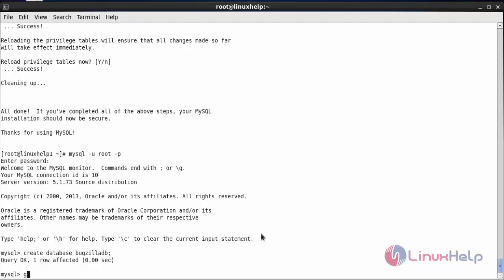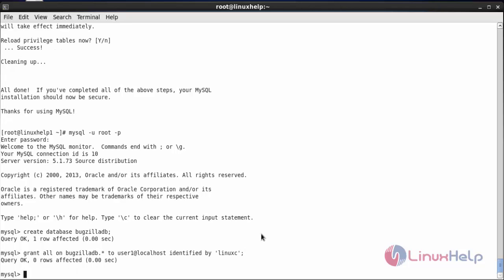The database has been created. Now create a new user named 'user1' and grant permissions to access the Bugzilla database. The command is: GRANT ALL ON bugzilla_db.* TO user1@localhost IDENTIFIED BY 'password', and press enter. The user has been created with full privileges to access the database. Now type exit.